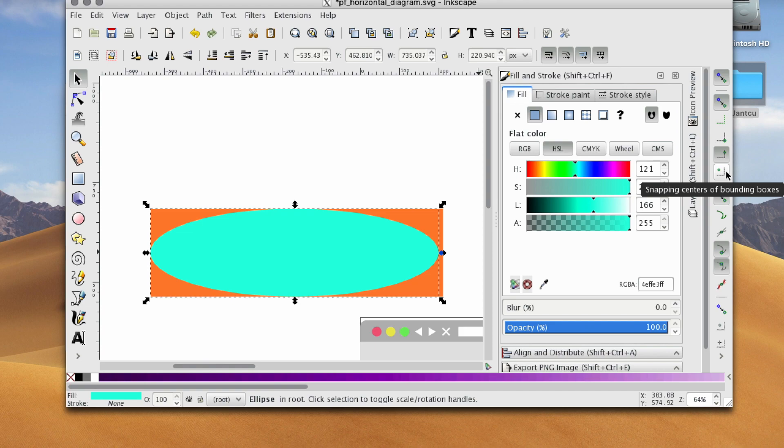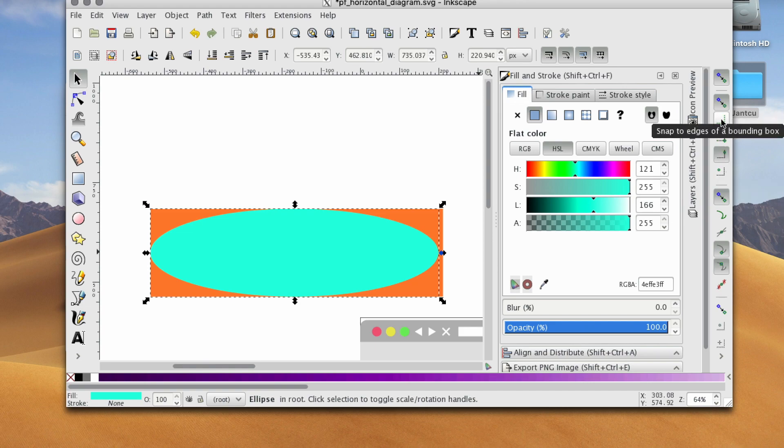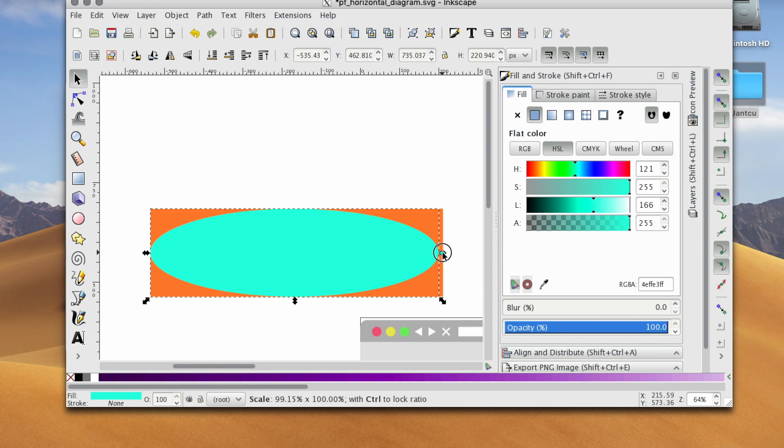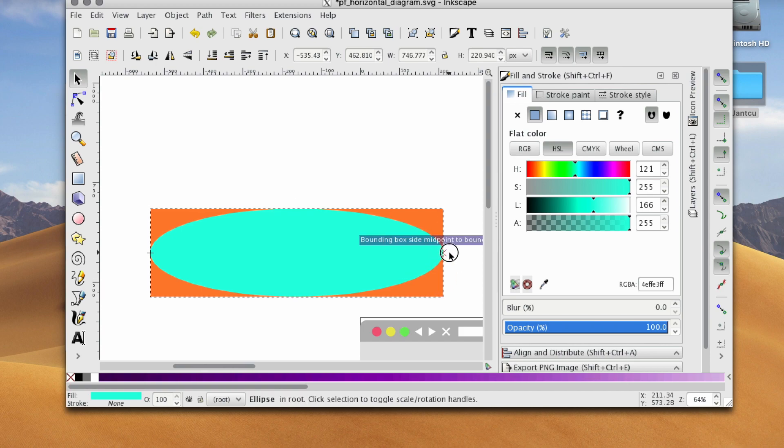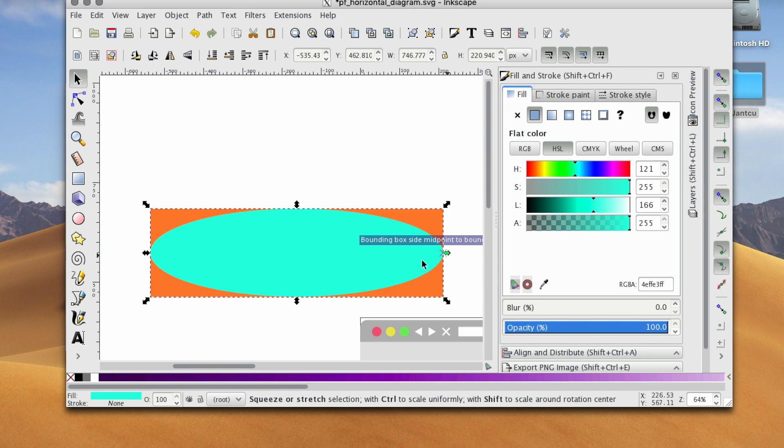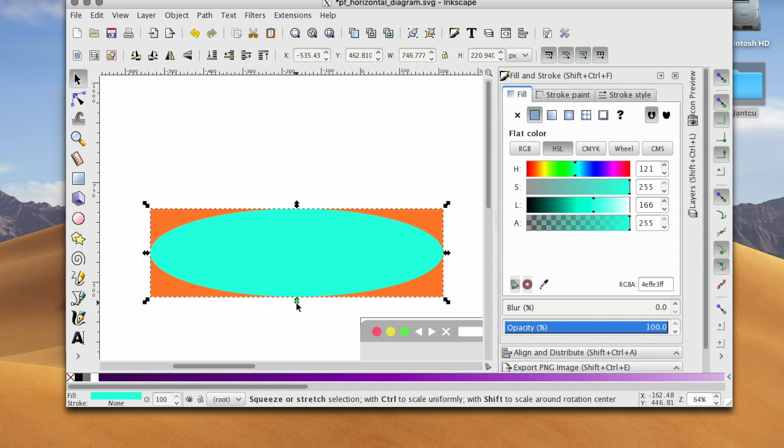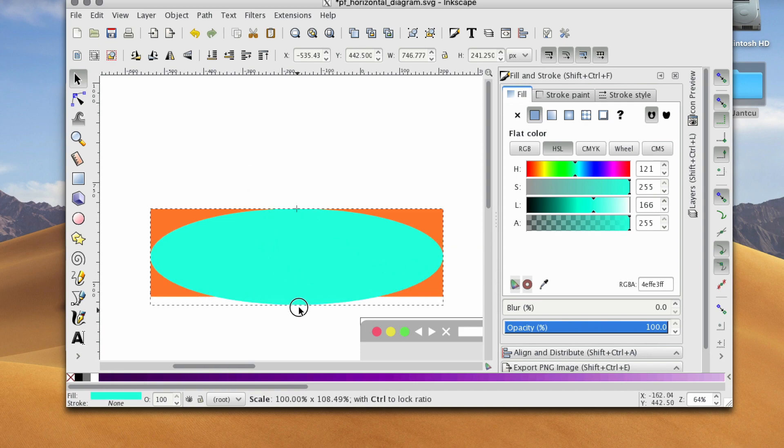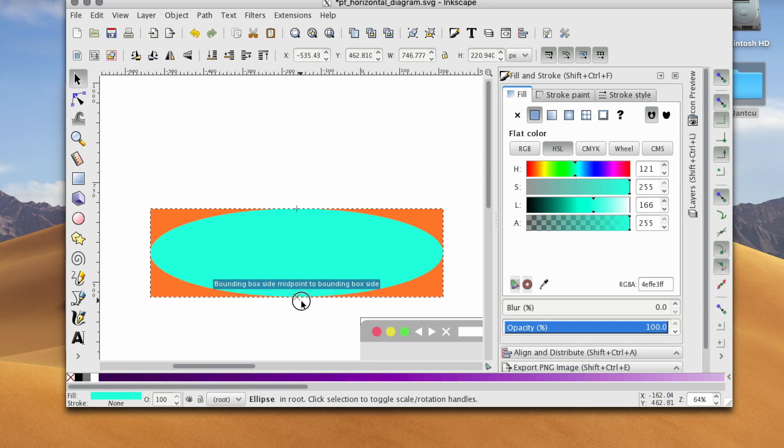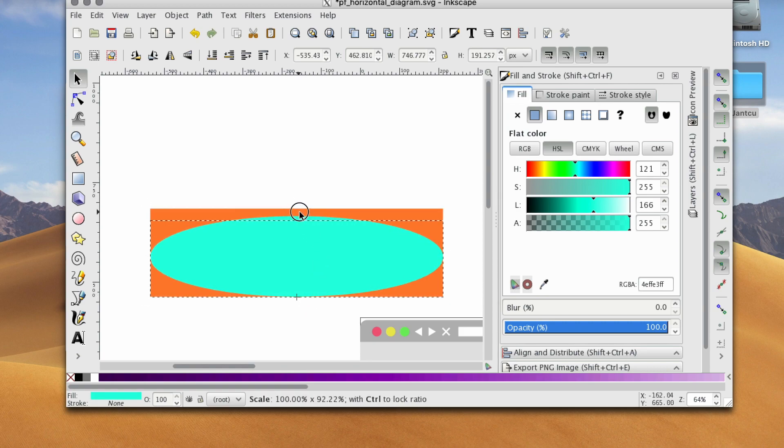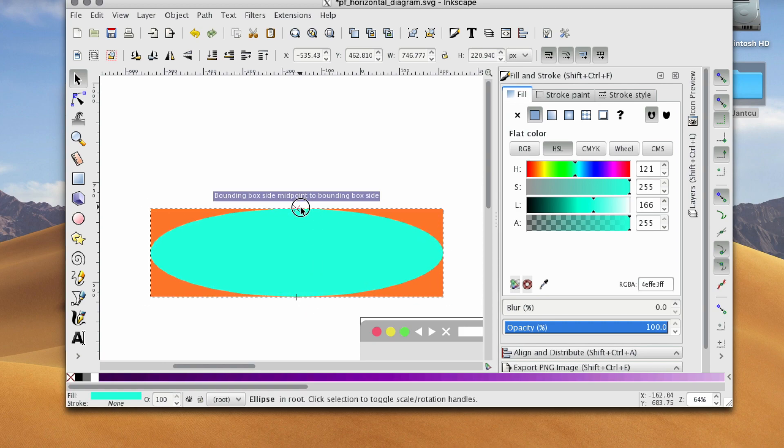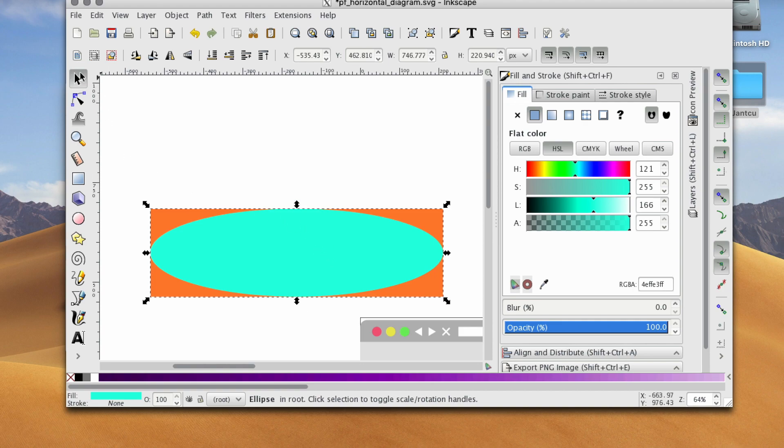We're going to select edges of a bounding box, and as you can see, it snapped. Great, so we have an ellipse. Let's just make sure now that the tops and the bottoms align as well. Perfect.